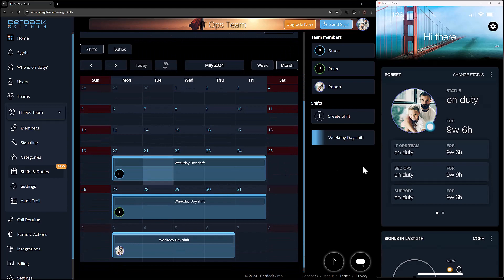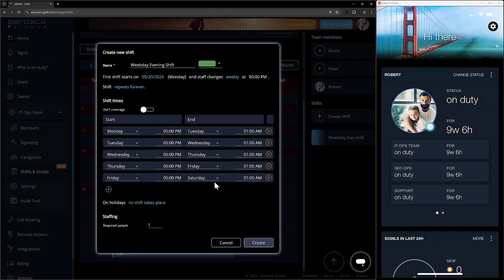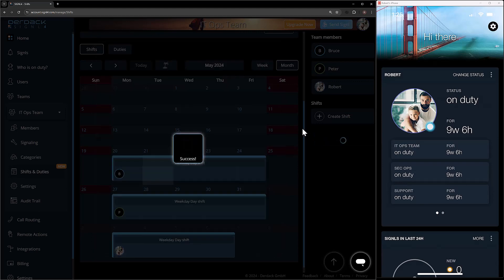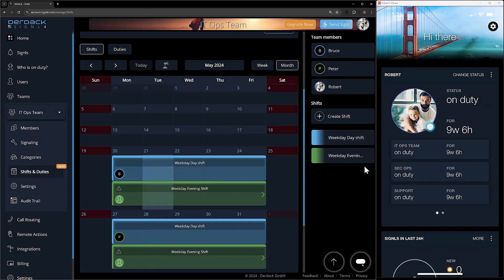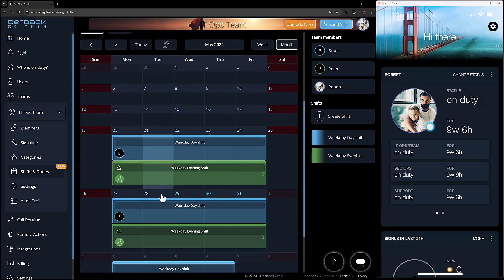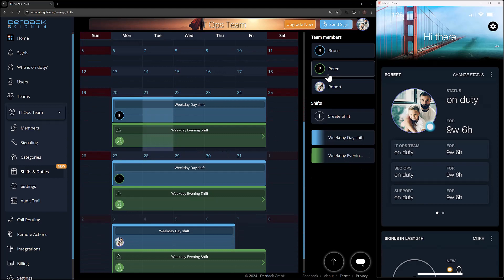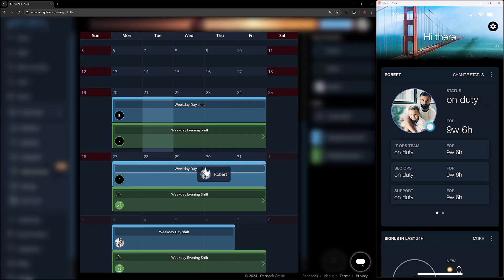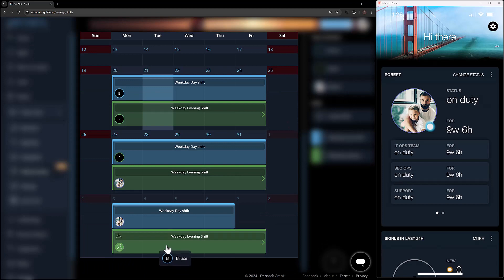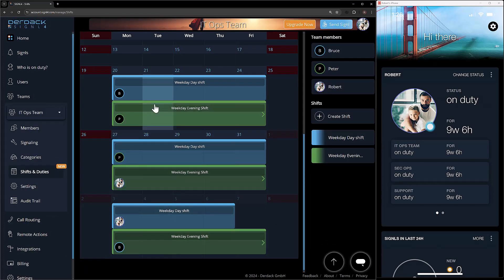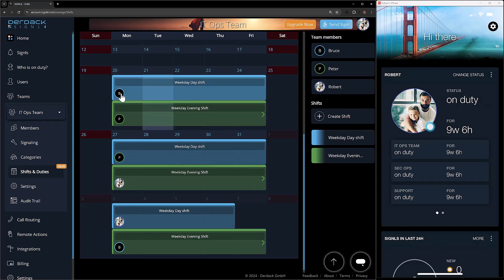Now that I have my weekday day shift, I'm going to go ahead and create another shift. Once we have our shifts created and the times and dates are correct, we just click on the create button. We're going to see the second shift showing — weekday evenings for these users. Again, this is one user, so now I'm going to start with Peter, then Robert, then Bruce — just one rotation down from our other shift. So right now we have Bruce working the weekdays and Peter working the evenings, while Robert doesn't work on these shifts at all.